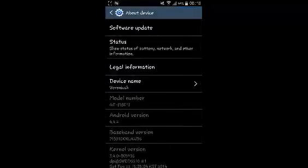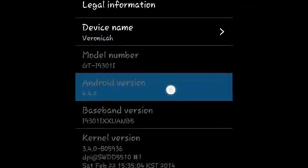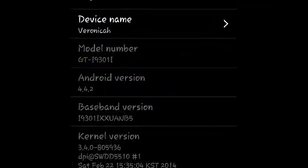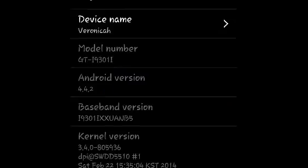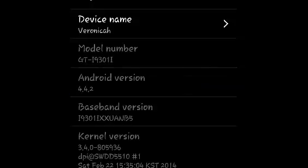On the About Device window, you'll find Android Version written there. You won't find the Android version name, you can only find the Android version number. For example, in this Android device I'm using Android version 4.4.2.